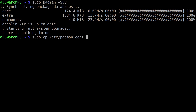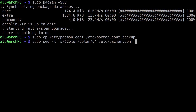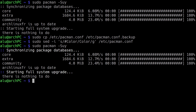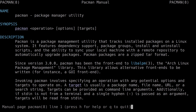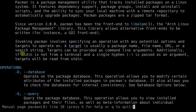First, backup your pacman.conf file. Then uncomment the word 'Color' in the file. The fastest way to do it is to run this command. Run the pacman update again, and as you can see, there is some color differentiation in the output. When you open the manual of pacman, there is some syntax highlighting as well — it is more human readable now.